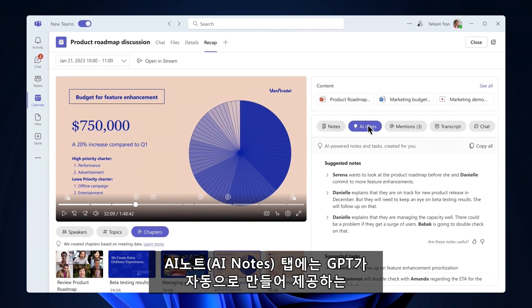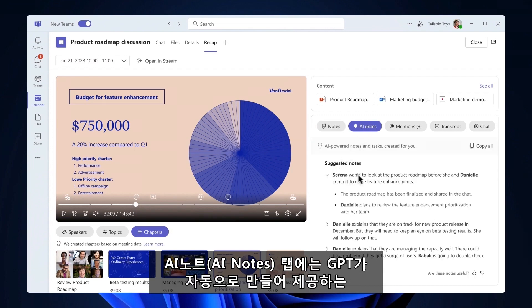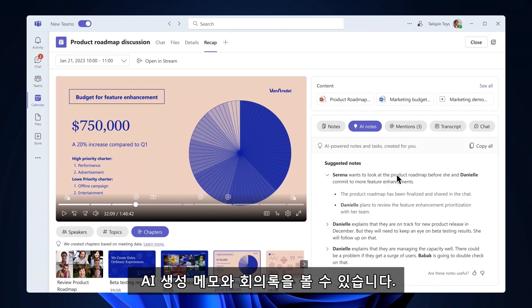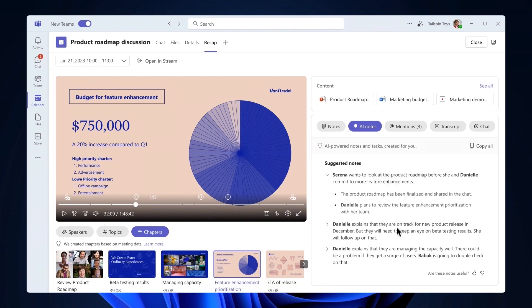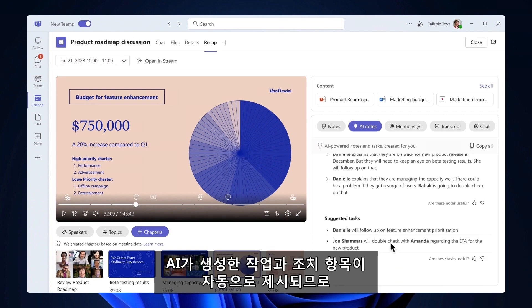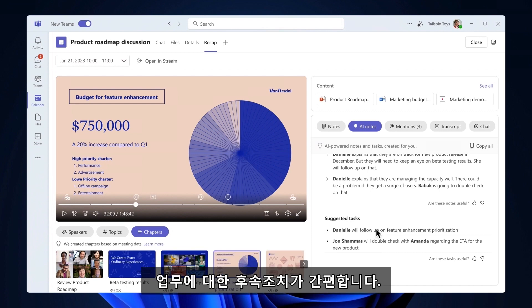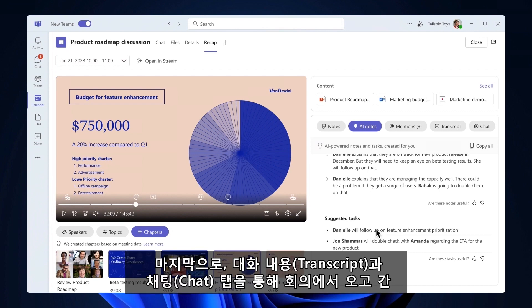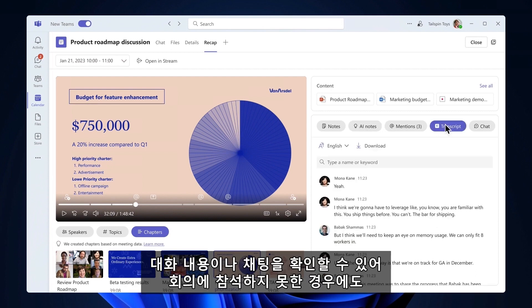On the AI Notes tab, you'll see key points and takeaways after the meeting with AI-generated notes automatically created and powered by GPT. Below suggested notes, you'll find suggested tasks. Follow-up is easy with AI-generated tasks and action items automatically suggested for you. Lastly, you can use the Transcripts and Chat tabs to access the meeting transcripts and the meeting contents.